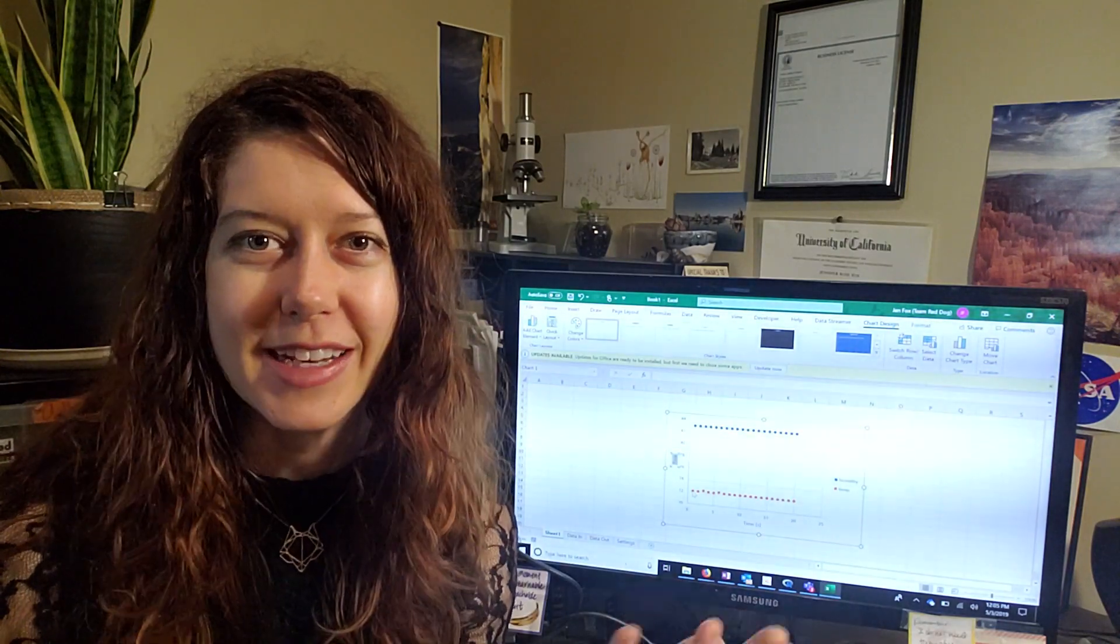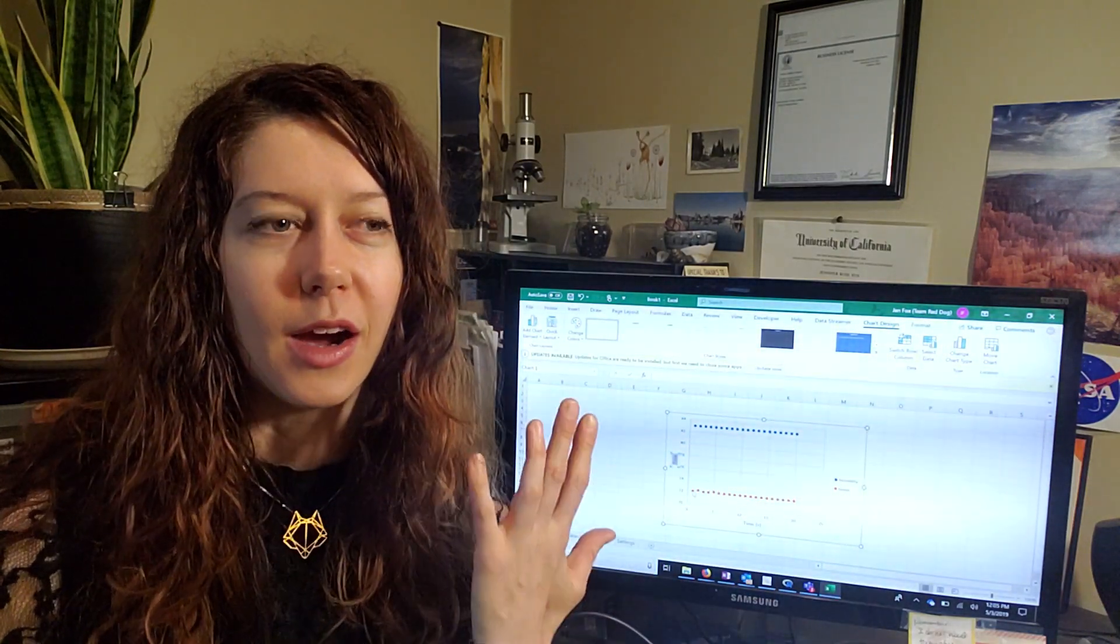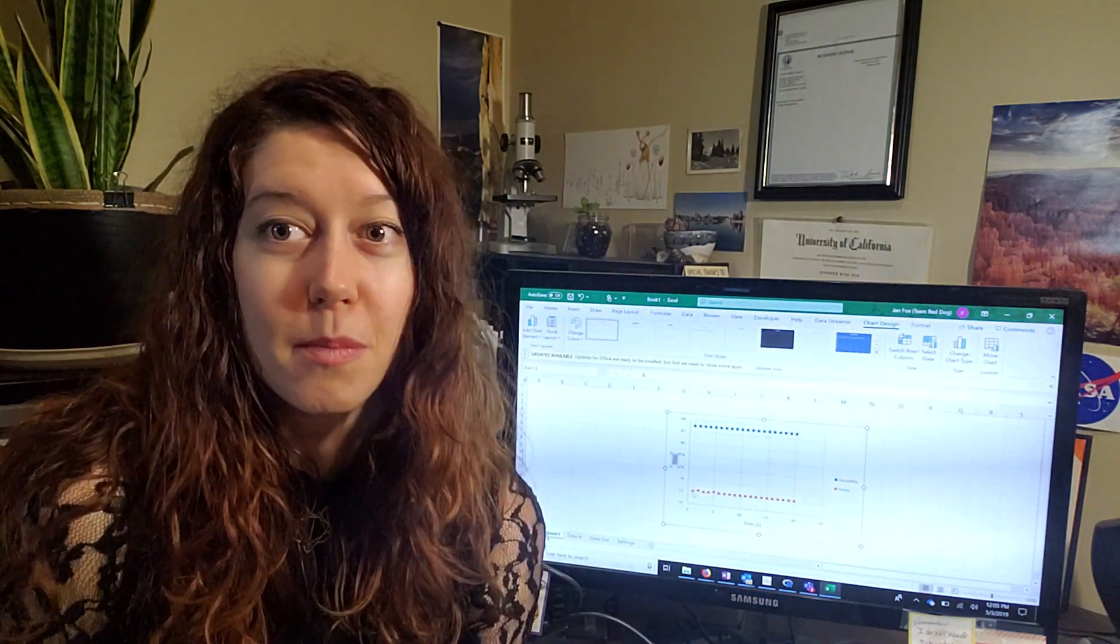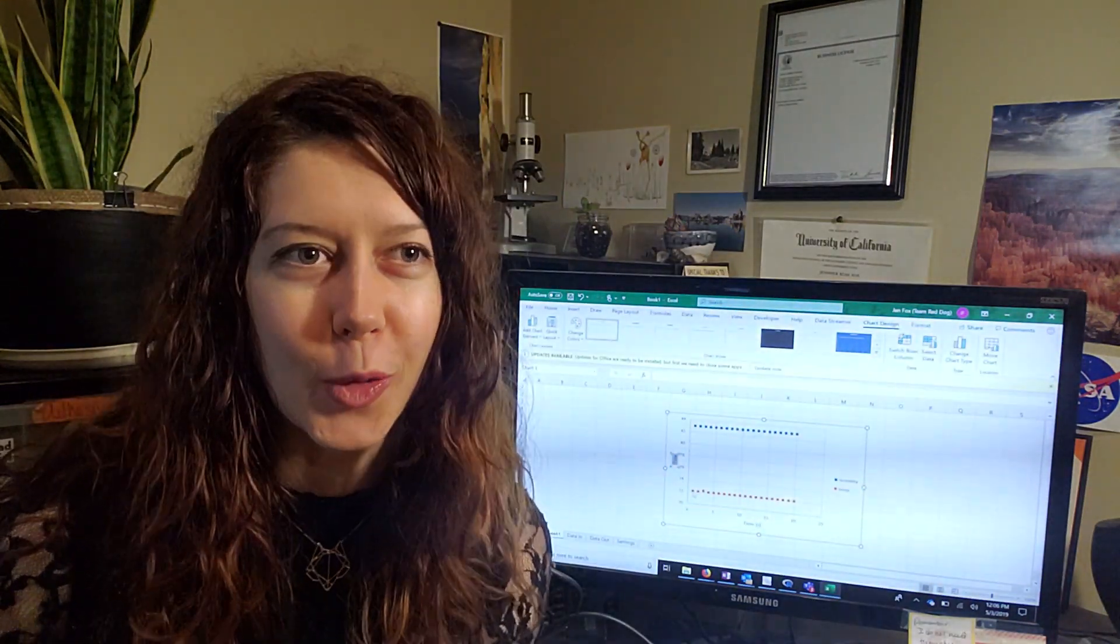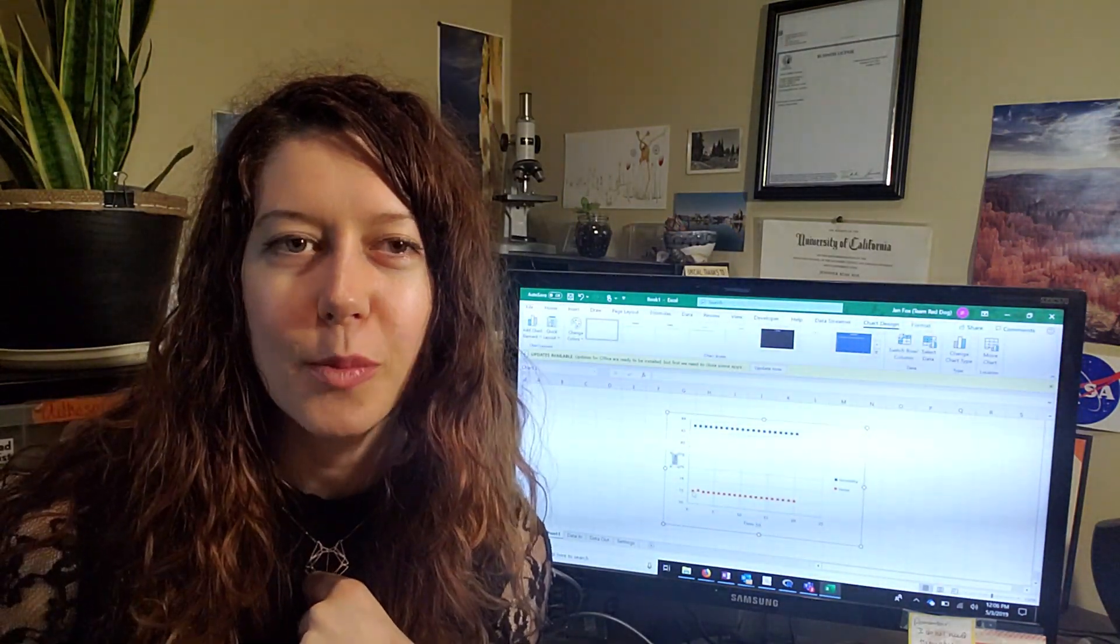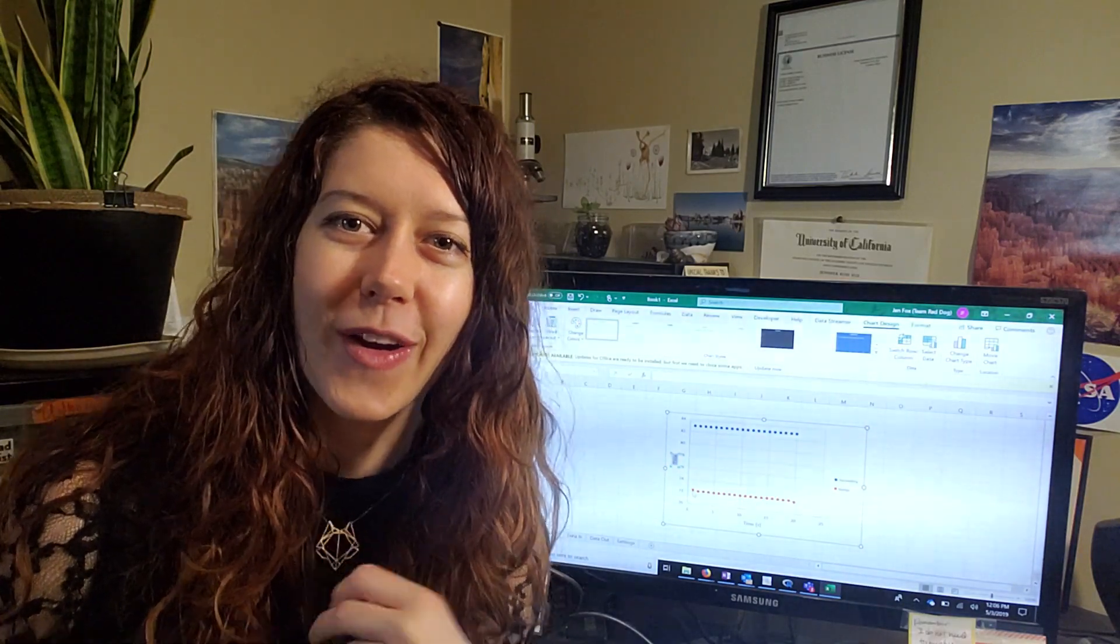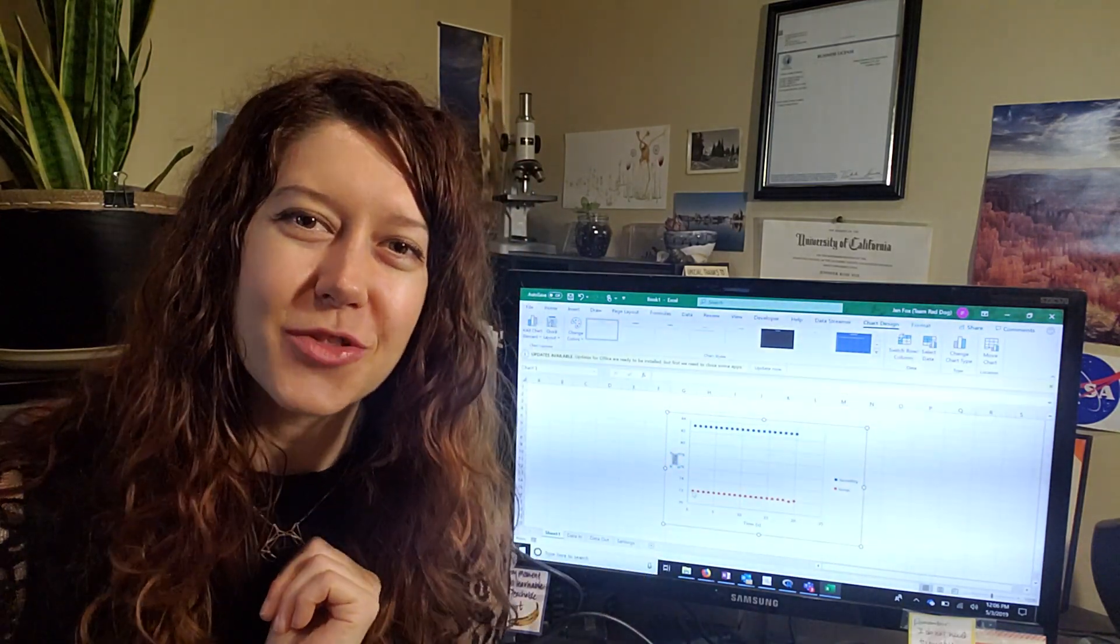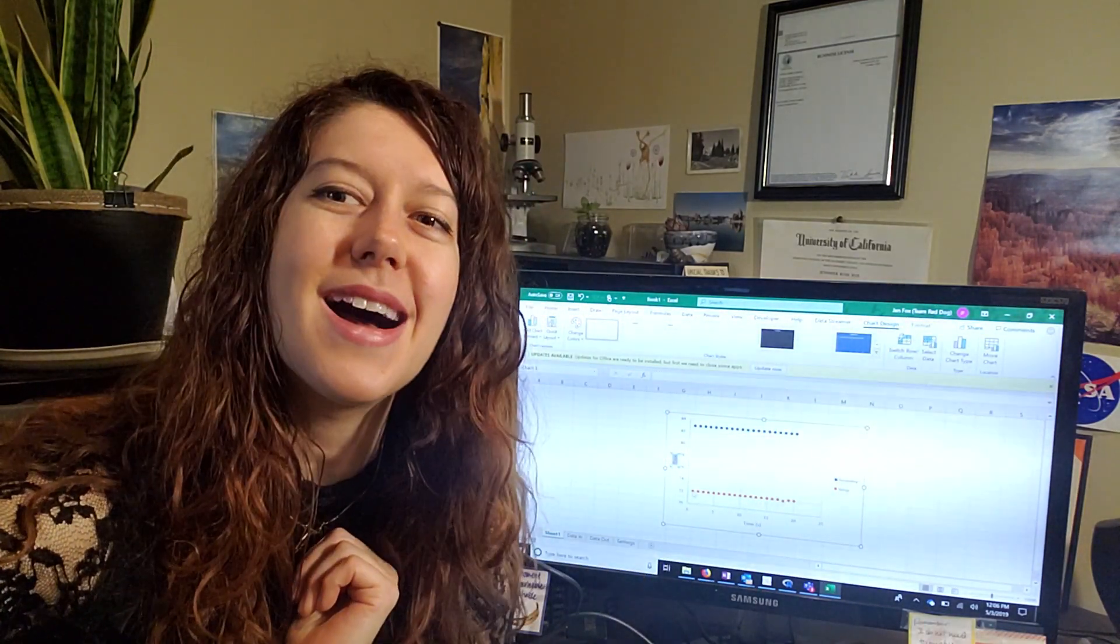All right. Thank you very much for watching, and I'll see you next time. Bye.